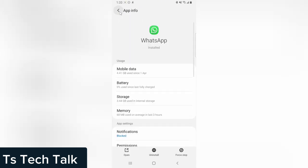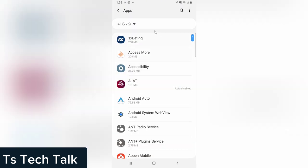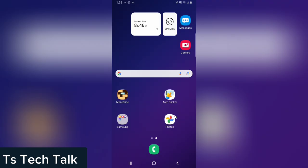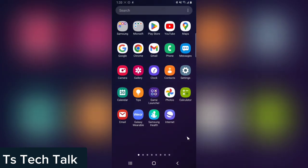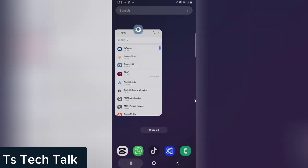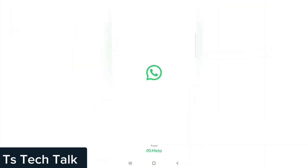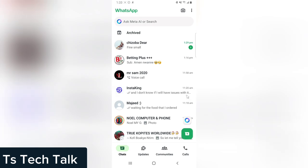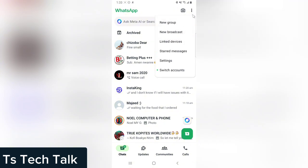Go ahead and open your WhatsApp application. Have it open. Now the next thing, click on the three-dotted icon.